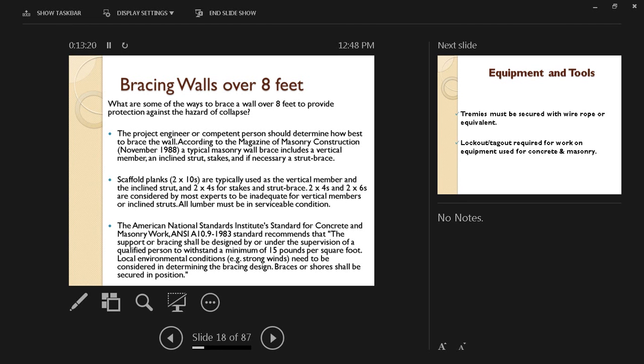All lumber must be in serviceable condition, so it must be in good condition, not rotting or suffering from any damage.